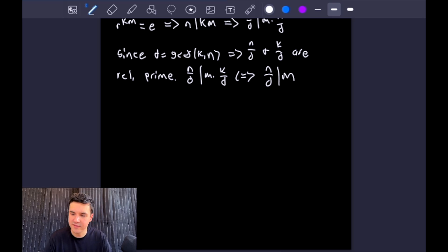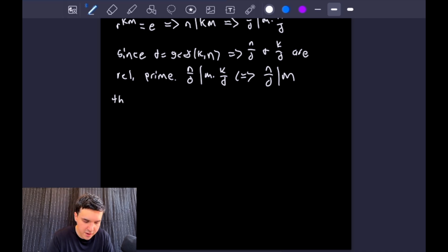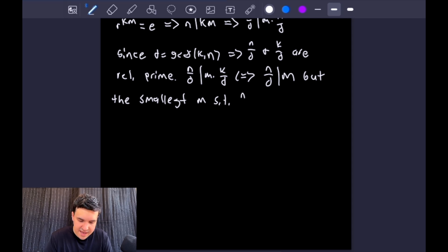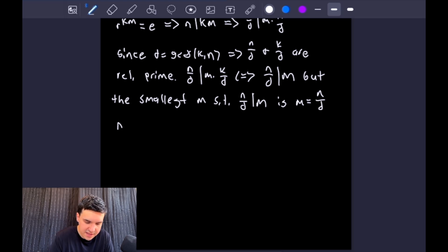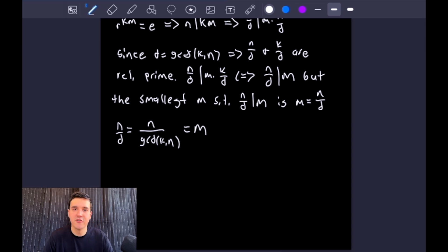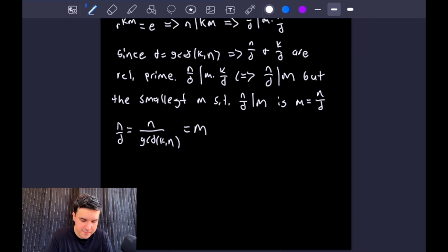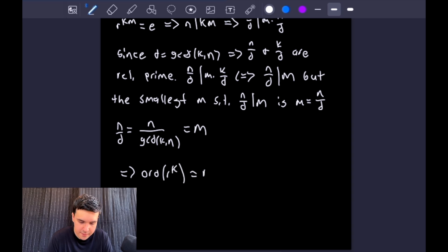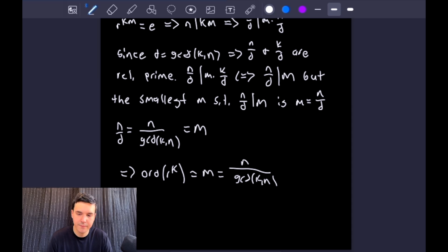The smallest M such that N over D divides M is when M equals N over D. But N over D equals N over the GCD of K and N, and it is the smallest such M. Therefore the order of R to the K equals M, which equals N over the GCD of K and N.